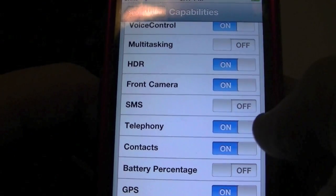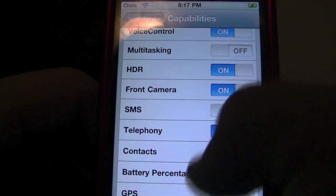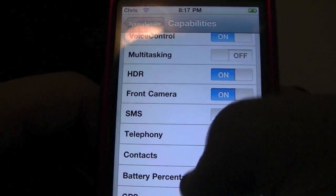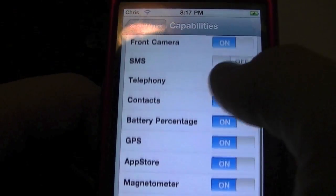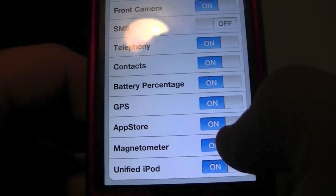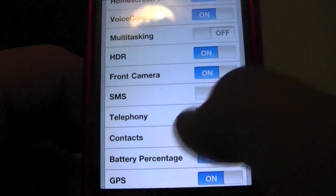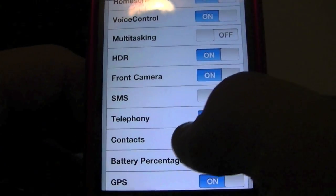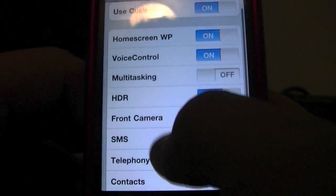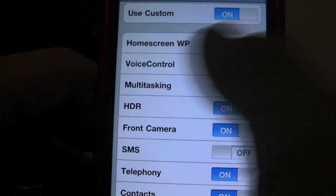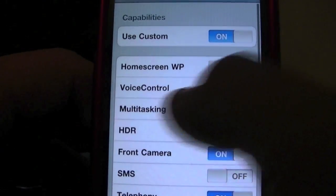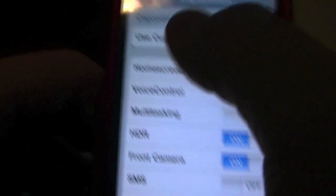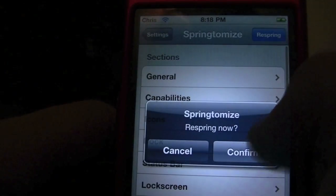You can go ahead and add or change anything you want here. I want Battery Percentage on, GPS on. If you don't want the App Store for whatever reason you can turn that off, turn the front-facing camera off, Home Screen Wallpaper off, Voice Control off — I don't like Voice Control. So hit Respring.